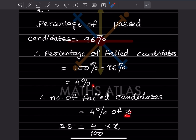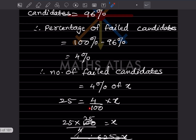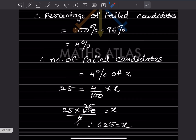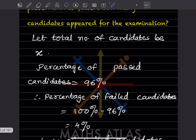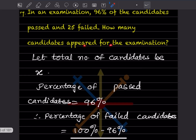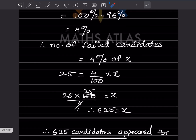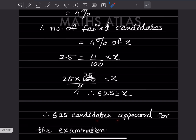So: 4% of x = 25, which means (4/100) × x = 25. Rearranging, x = 25 × 100 / 4. Simplifying: 25 × 25 = 625. Therefore, 625 candidates appeared for the examination.